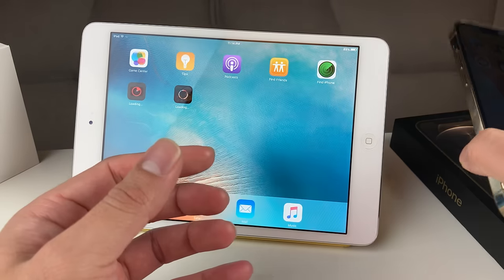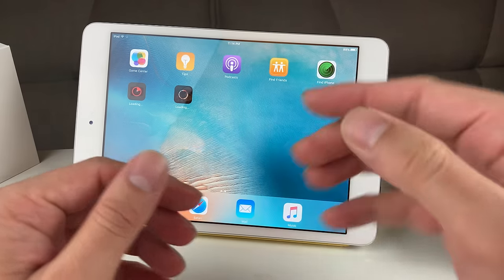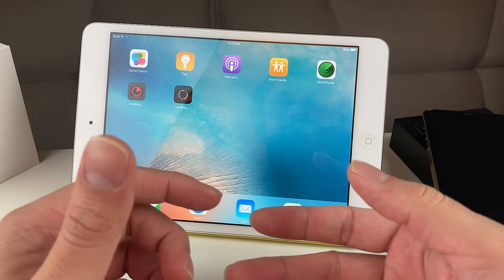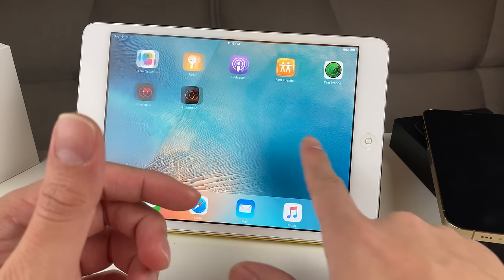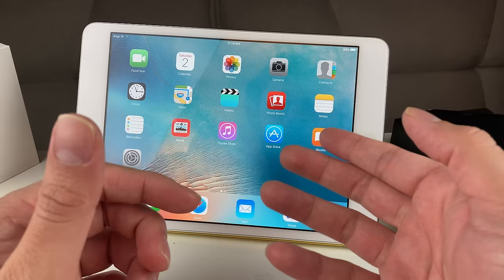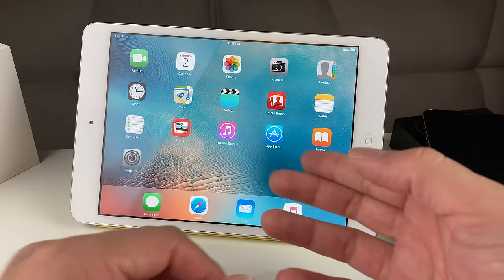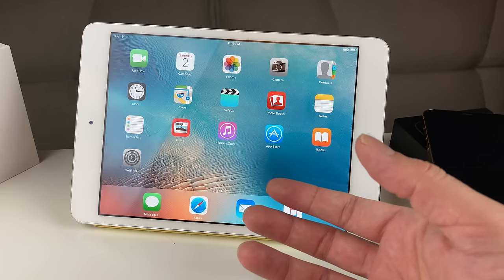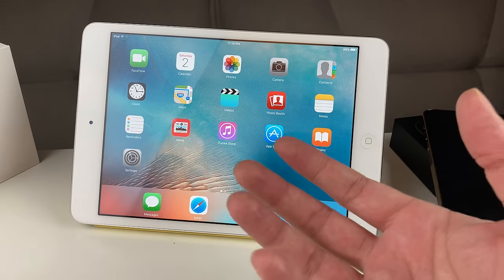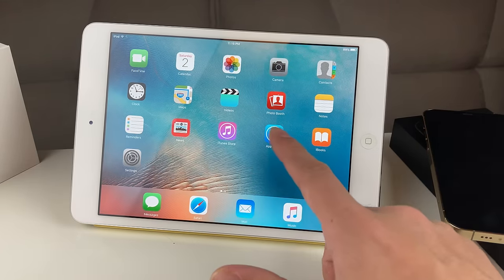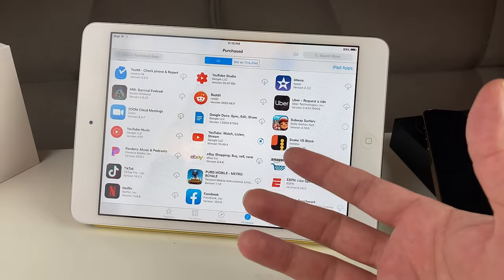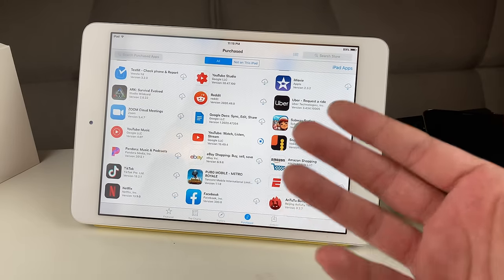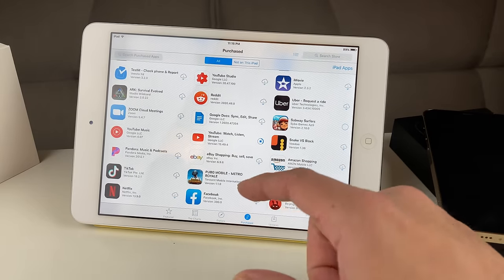The caveat is that there are a few apps that probably weren't developed when this iPad mini's iOS 9 was around, so you won't be able to get those unfortunately. But for the most part, this hack lets you get a lot of the most popular apps.